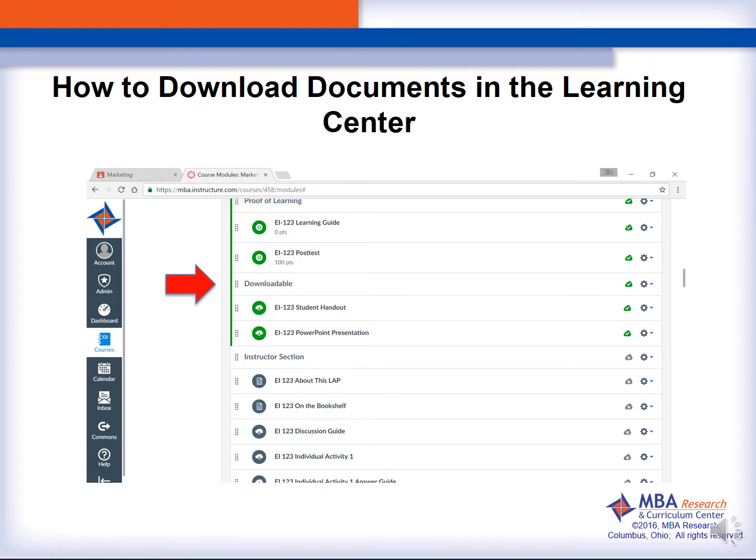While on the Canvas tab, you're going to scroll to the subheading named Downloadable. You will choose the item you would like to download. I'm going to choose the student handout to download.